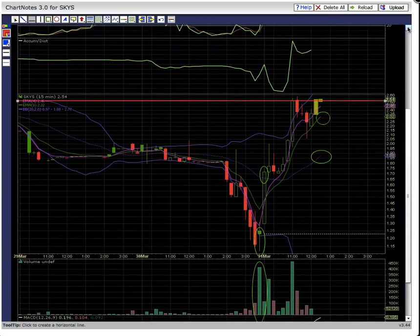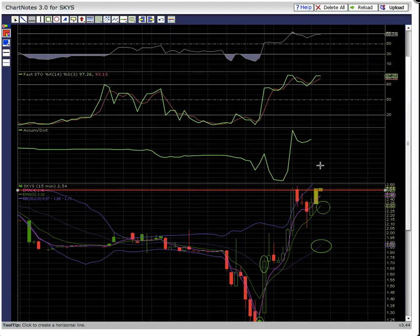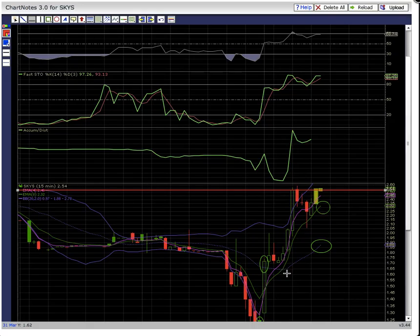There's this huge uptick on accumulation distribution today — look at this big shot up here when the big volume came in. As long as the middle Bollinger Band support level holds, the uptrend should continue. Check us out at MyChartCoach.com or at our YouTube channel, MyChartCoach.com. Thank you.